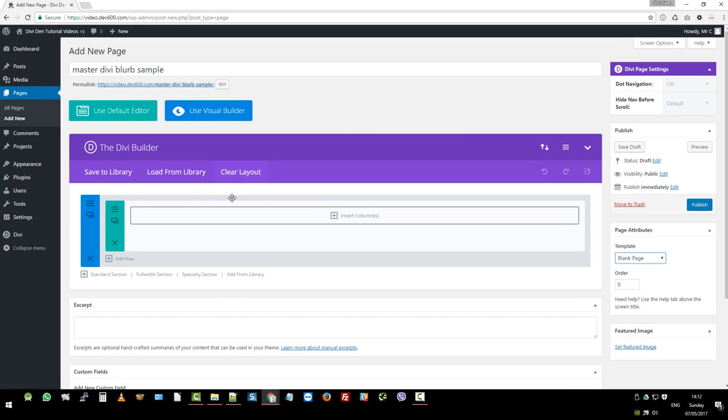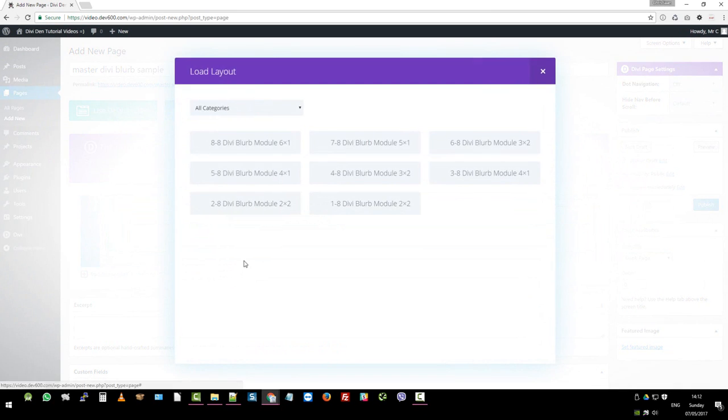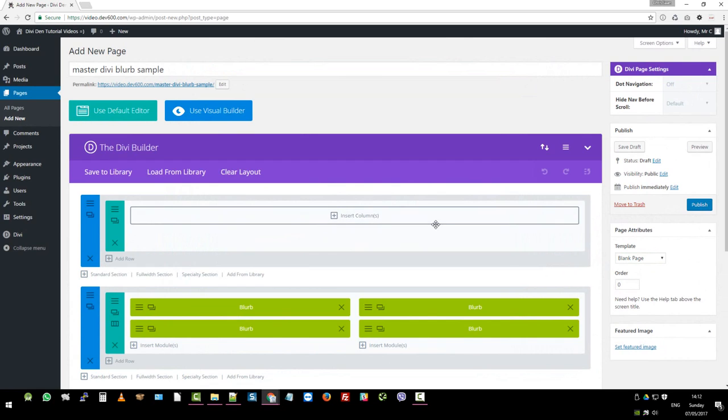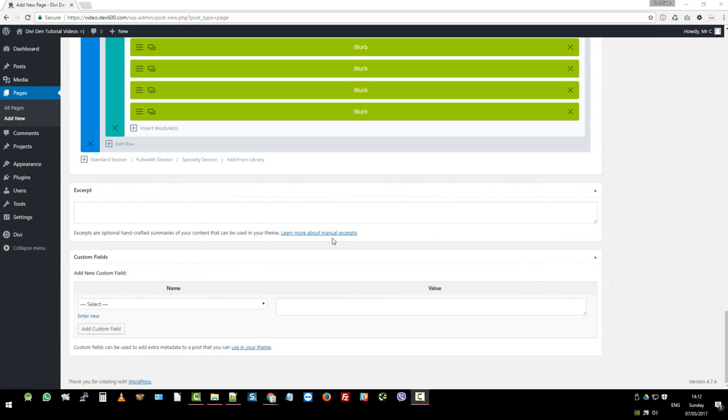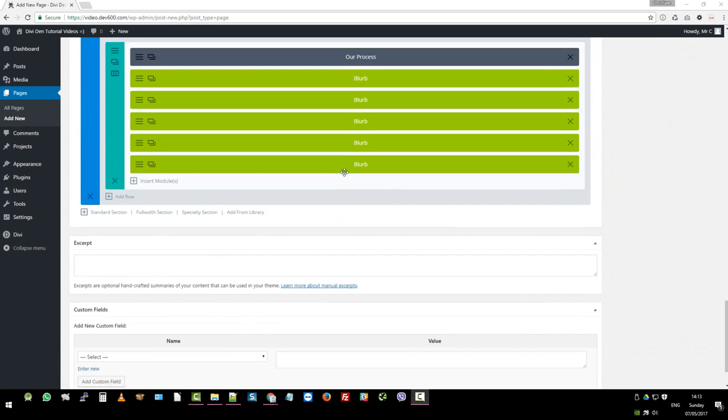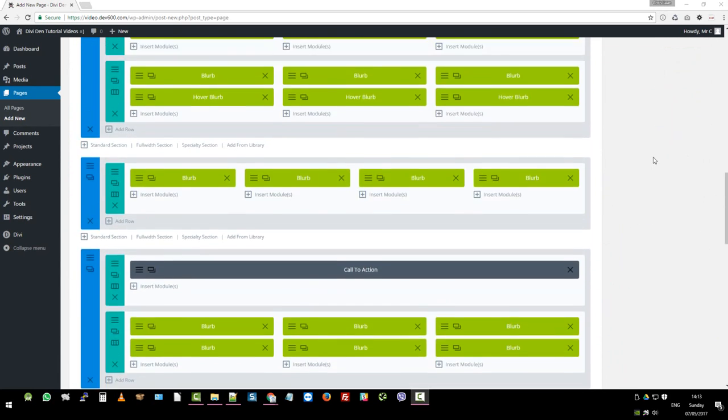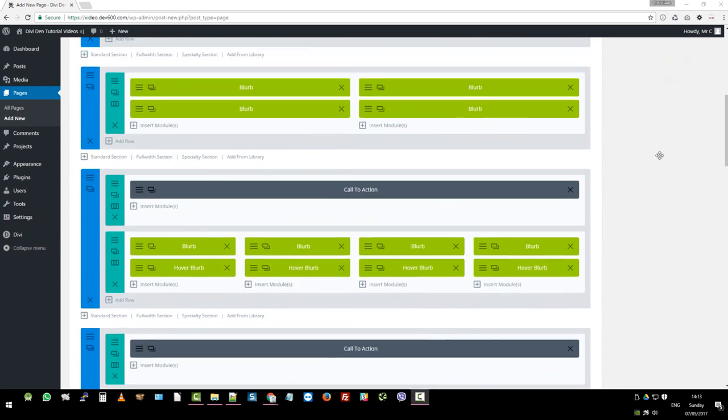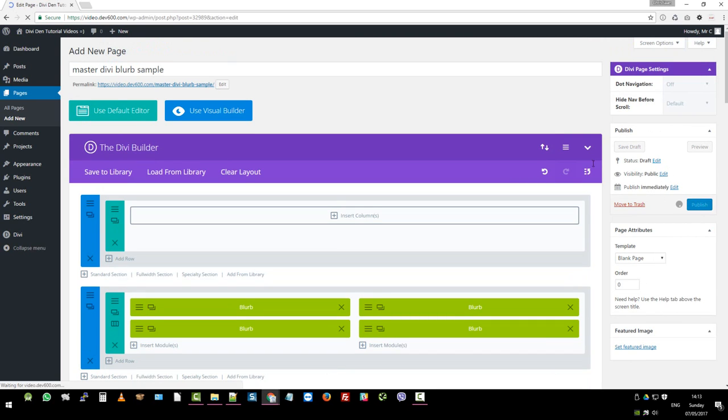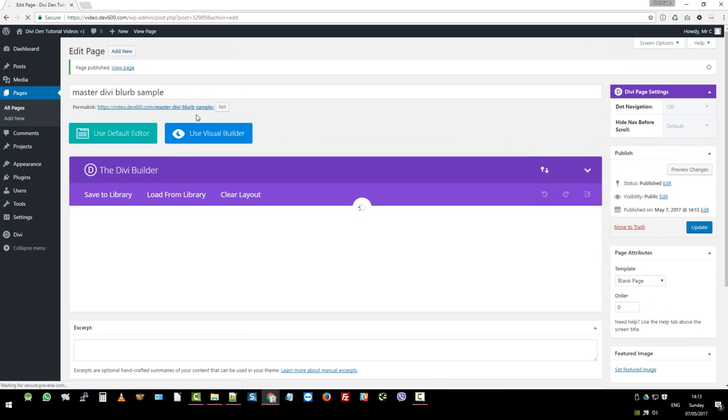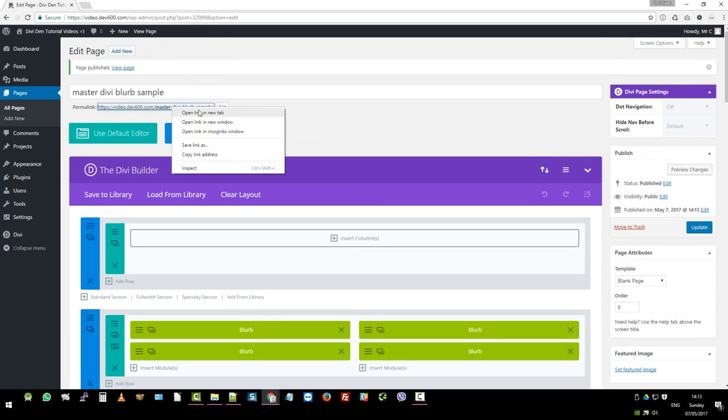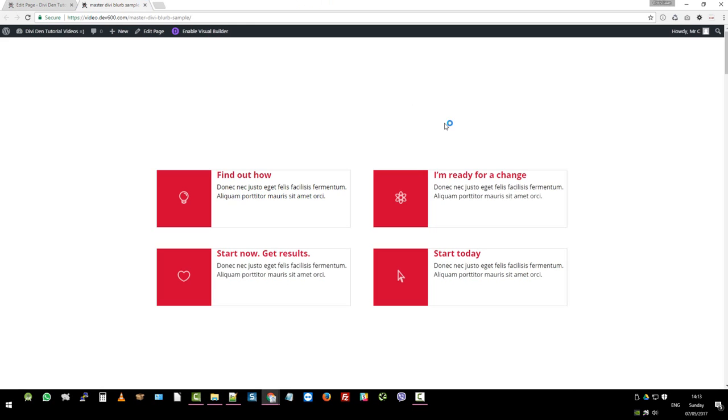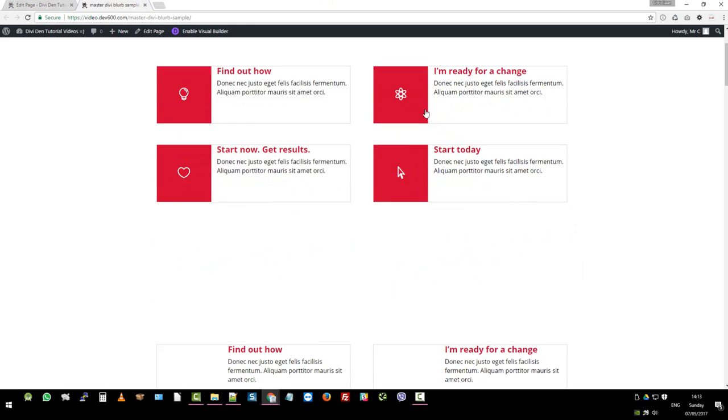Then we want to go to add from library because we've just added it from there. And then we're going to add all of these guys. So let's start with one. I'm just going to pause the video and import all of them so you don't have to watch that. Right, so I've imported all of them the same as you would. And then we just want to go and update the page, publish in this case, so we can go and take a look. So let's open that in a new page, open in a new tab.